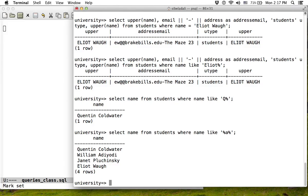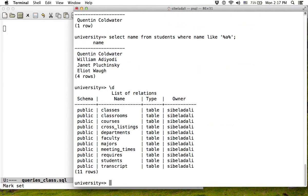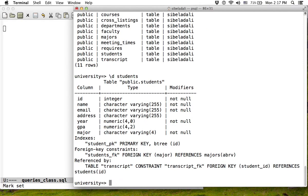The other interesting thing is null values. If you look at the students table, each student must have a name and an email — those values cannot be null — but the address can be null, and the GPA can be null. Null means there is no value. It is not an empty string; it is actually a specific value called null. Null can mean many different things.